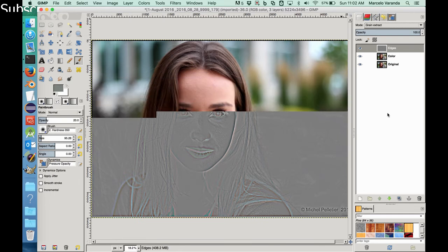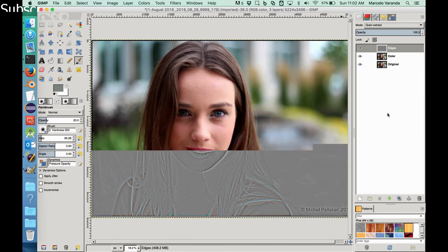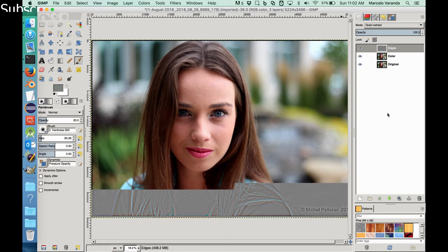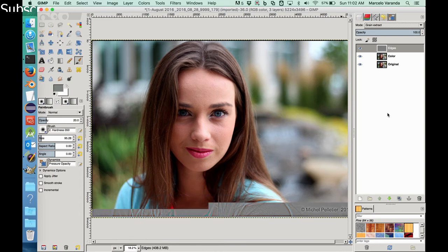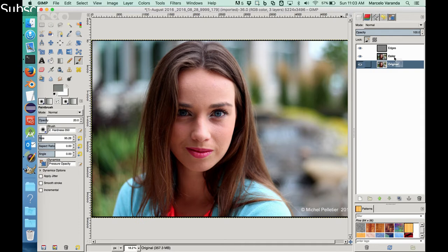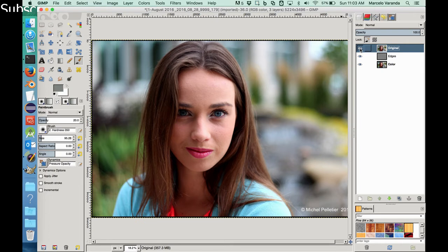And then we have kind of the original image that looks exactly like the original. So if I take the original here and put it on top, you can see that there is not much difference between the one that we created with the original. So let's leave the original hidden.